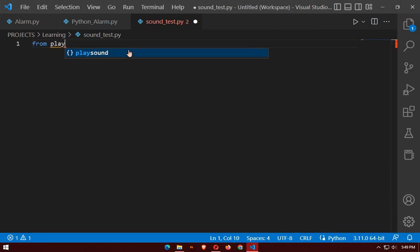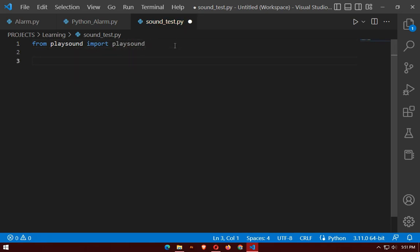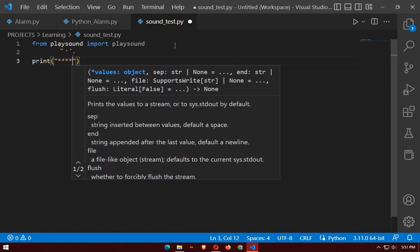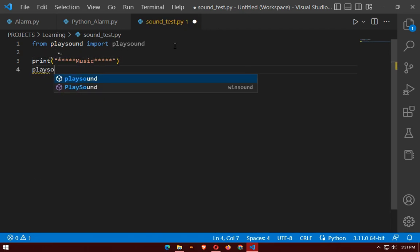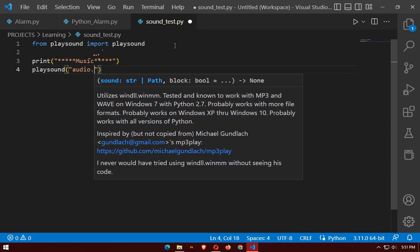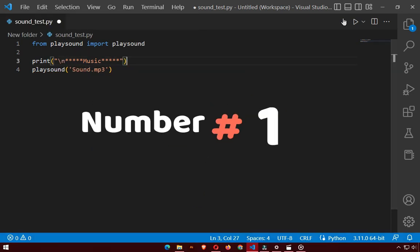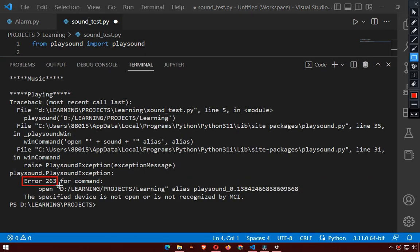After installation, it's time to write the code. Here's a simple playsound Python code. After running, we are getting an error which says error 263 for command. This is going to be our first error. For this, we need an older version of playsound.